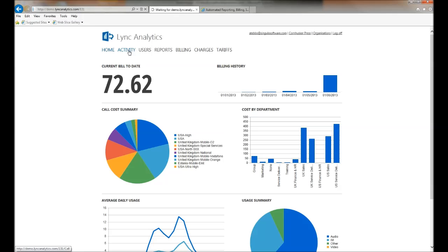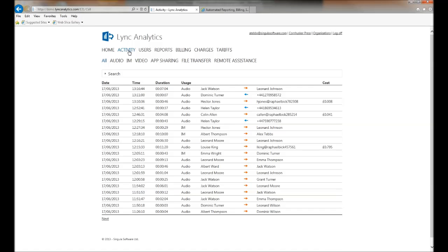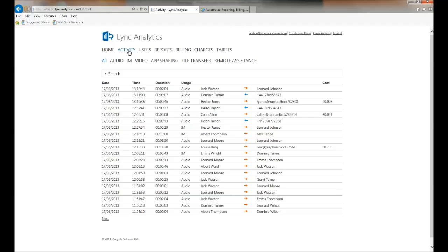This is the activity report within the system. The activity report logs every single interaction within your Lync deployment to Lync Analytics. It provides a clear audit trail of all activity within the system, broken down as audio, IM, video, app sharing and file transfer.